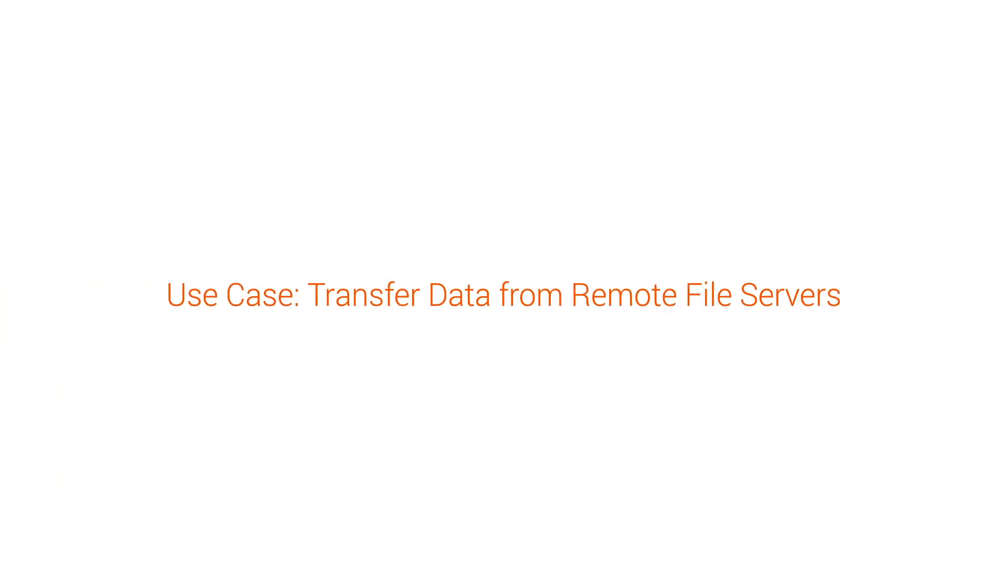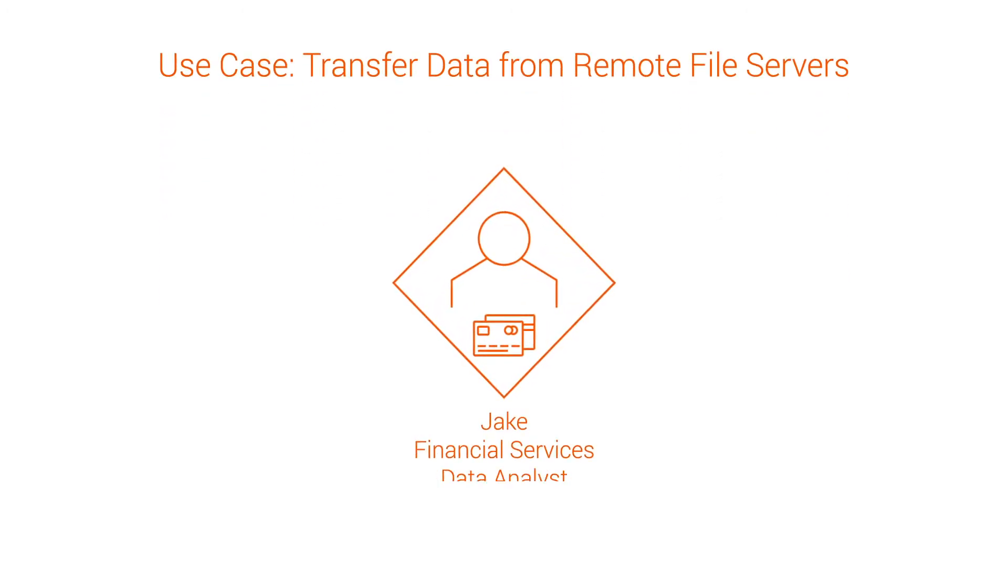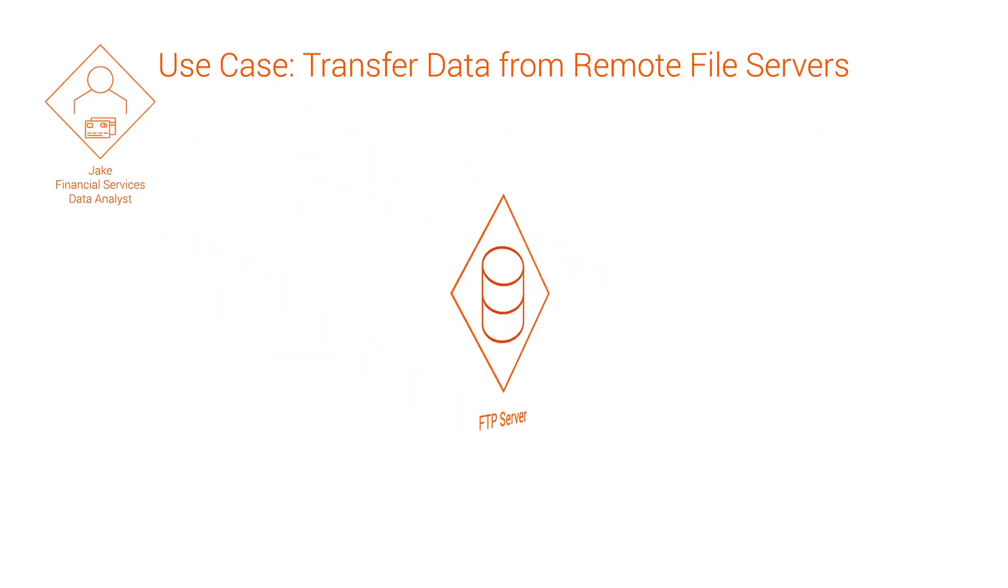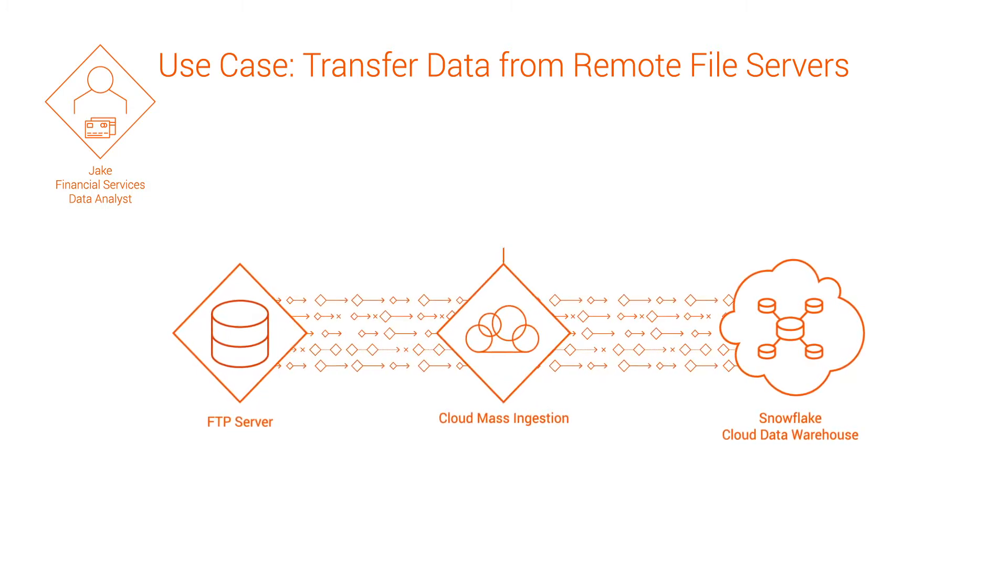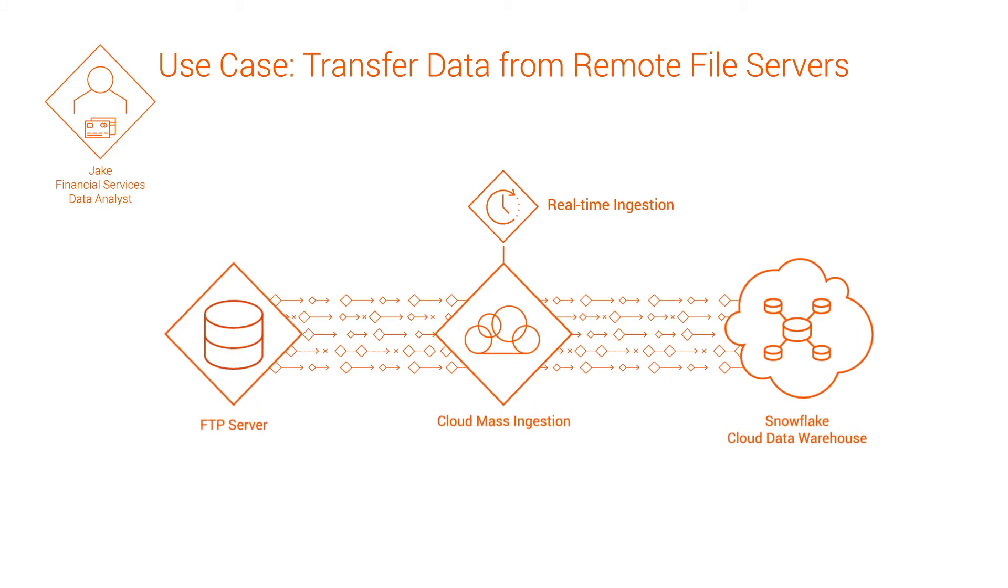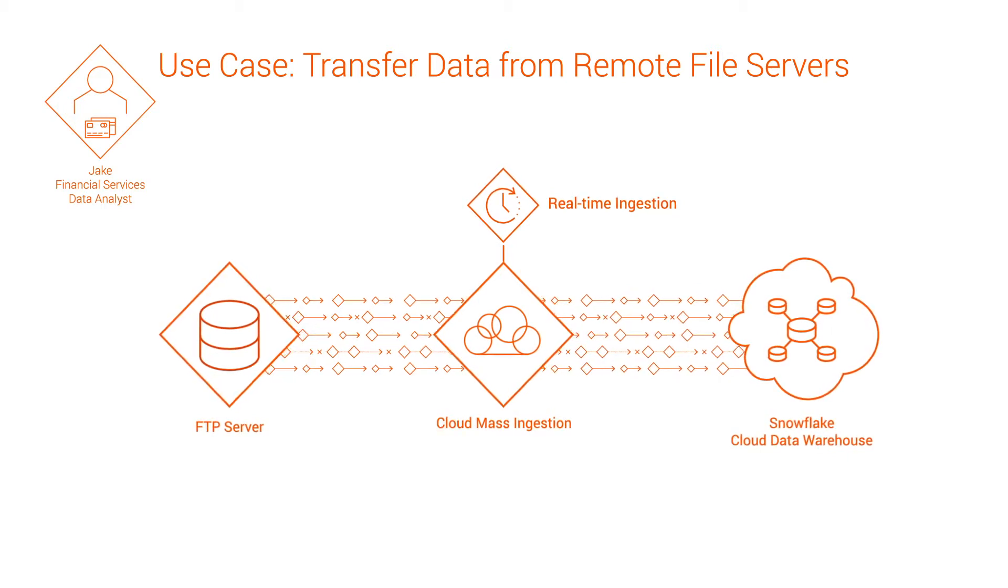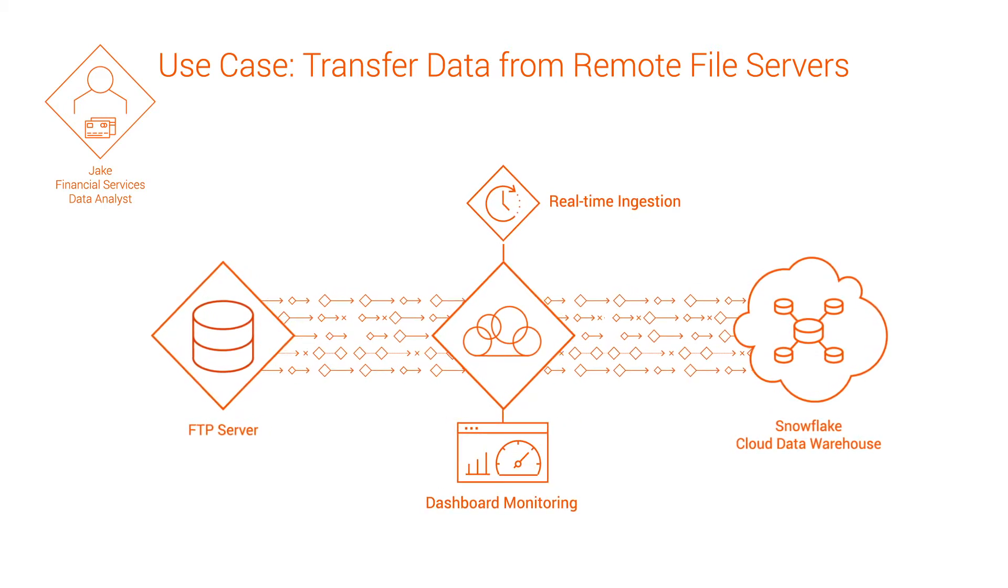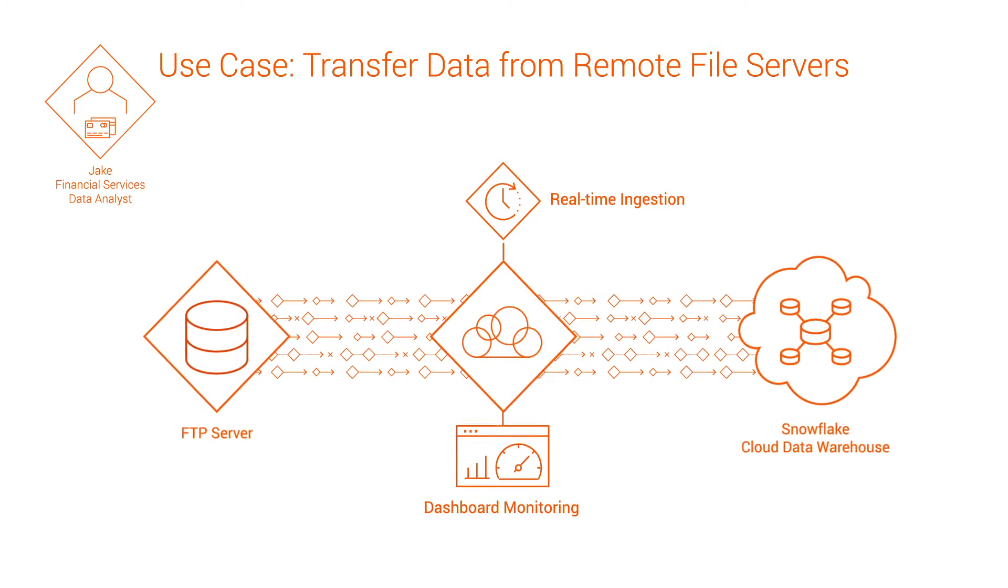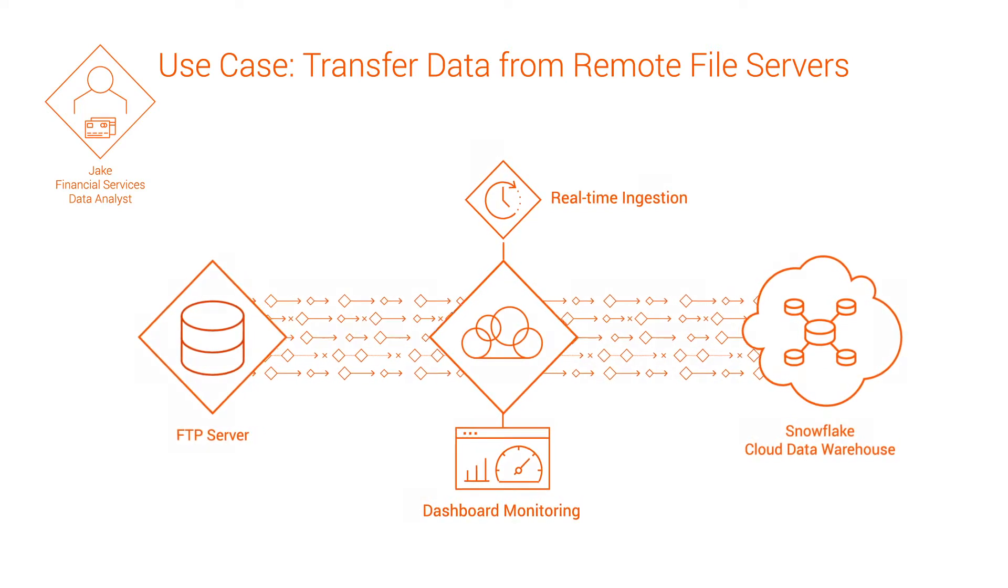Let's walk through an example. Meet Jake, a data analyst in a financial organization. Jake's company needs to ingest files from an external agency located on a remote FTP server into Snowflake so that they can use these files later for analytical purposes. Jake creates and monitors file ingestion tasks to transfer the data. He can monitor the ingestion jobs in real time on a comprehensive dashboard. Let's see how he does it.